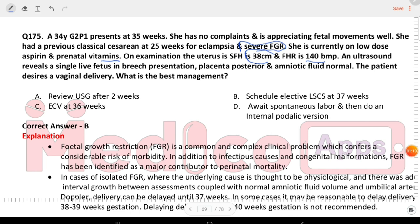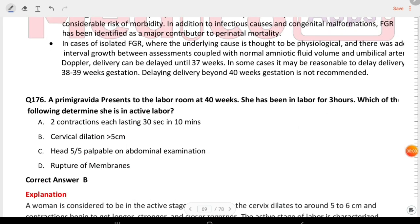Next question: a primigravida presents to the labor room at 40 weeks. She has been in labor for three hours. Which one of the following determines she is in active labor? The answer is cervical dilatation more than 5 cm.